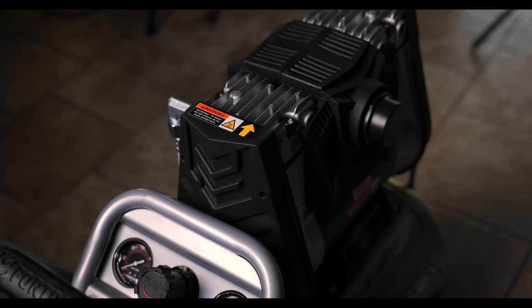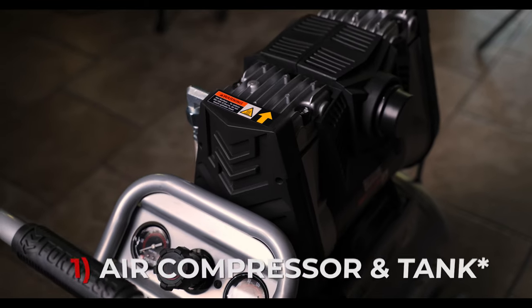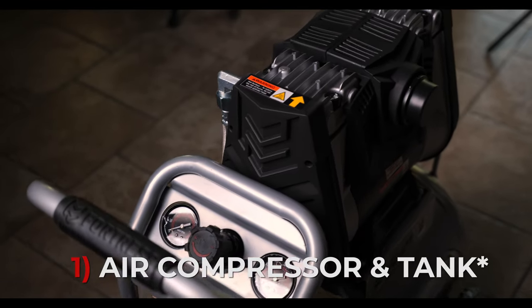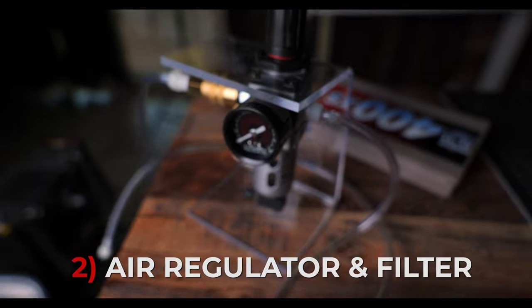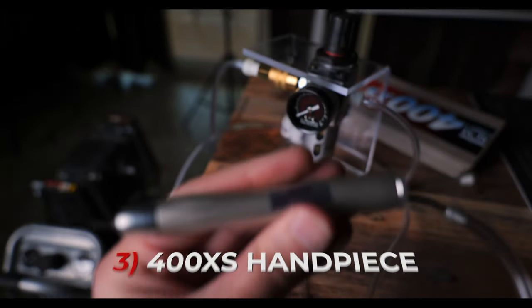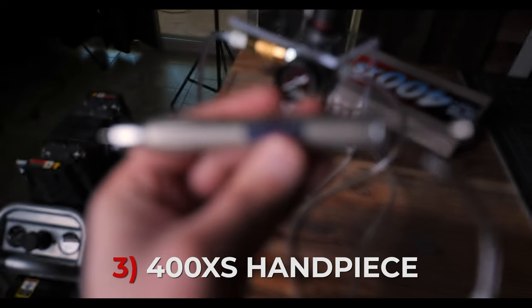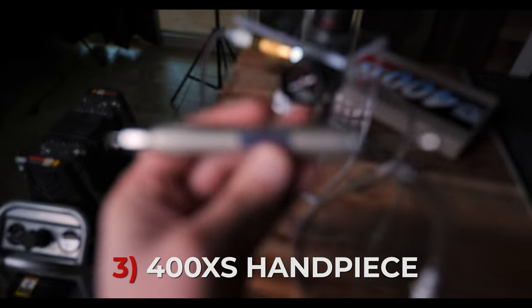In order to power this we need three components: an air tank, a regulator, and the 400XS handpiece.